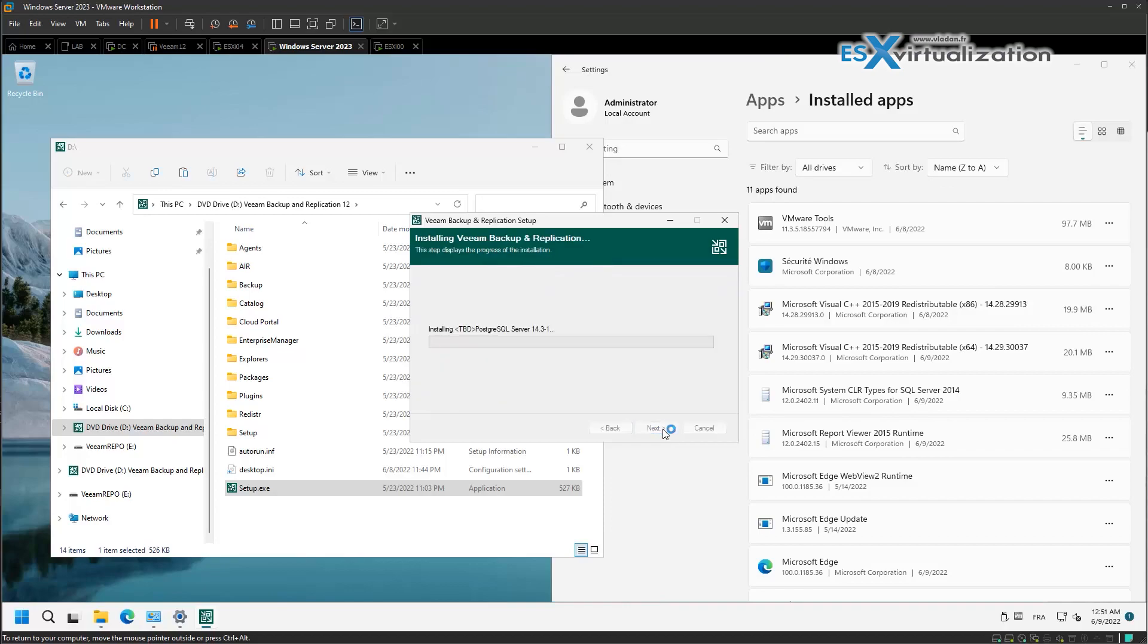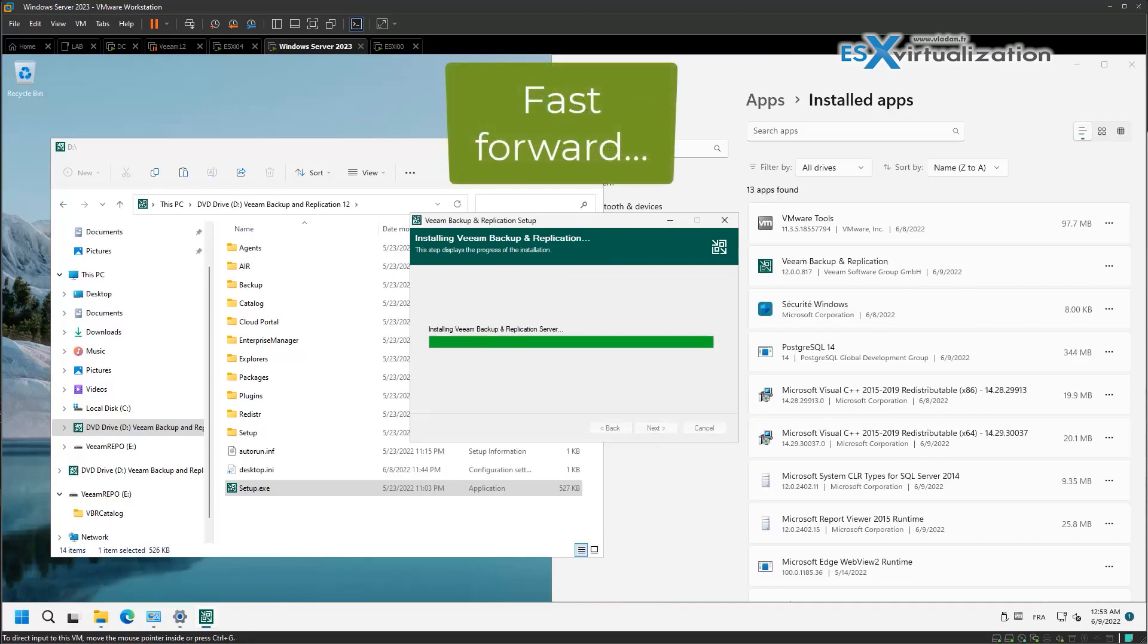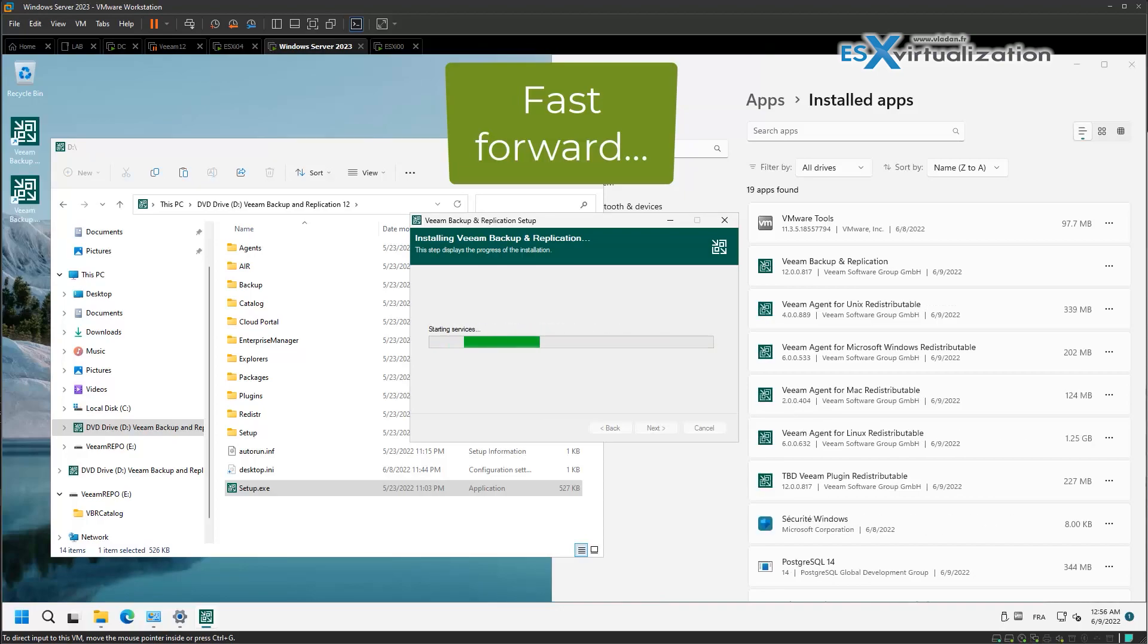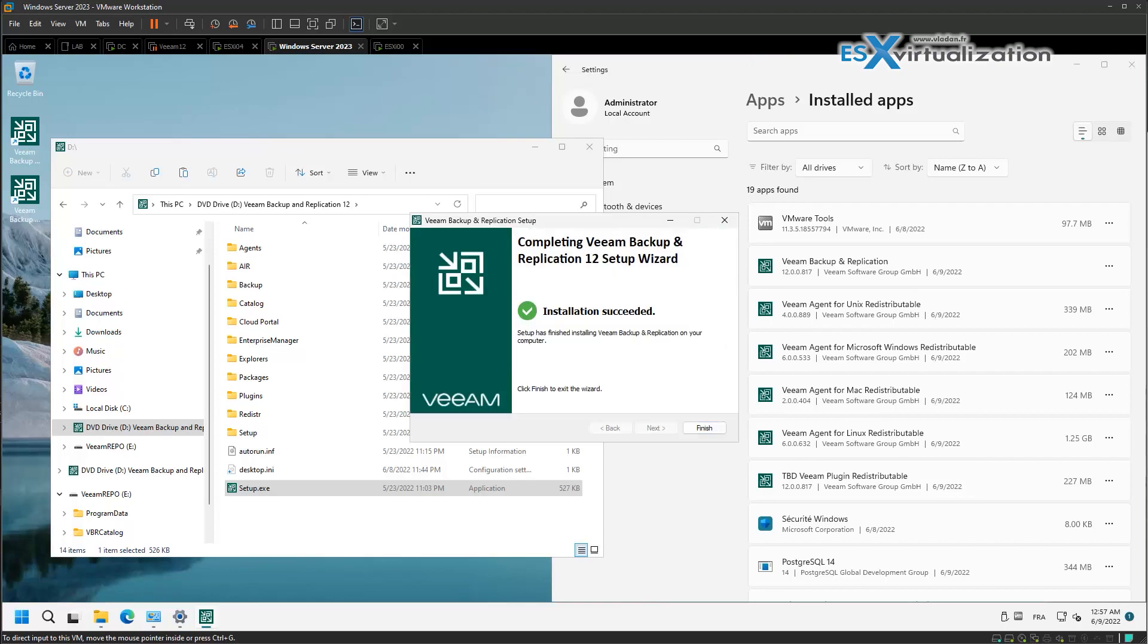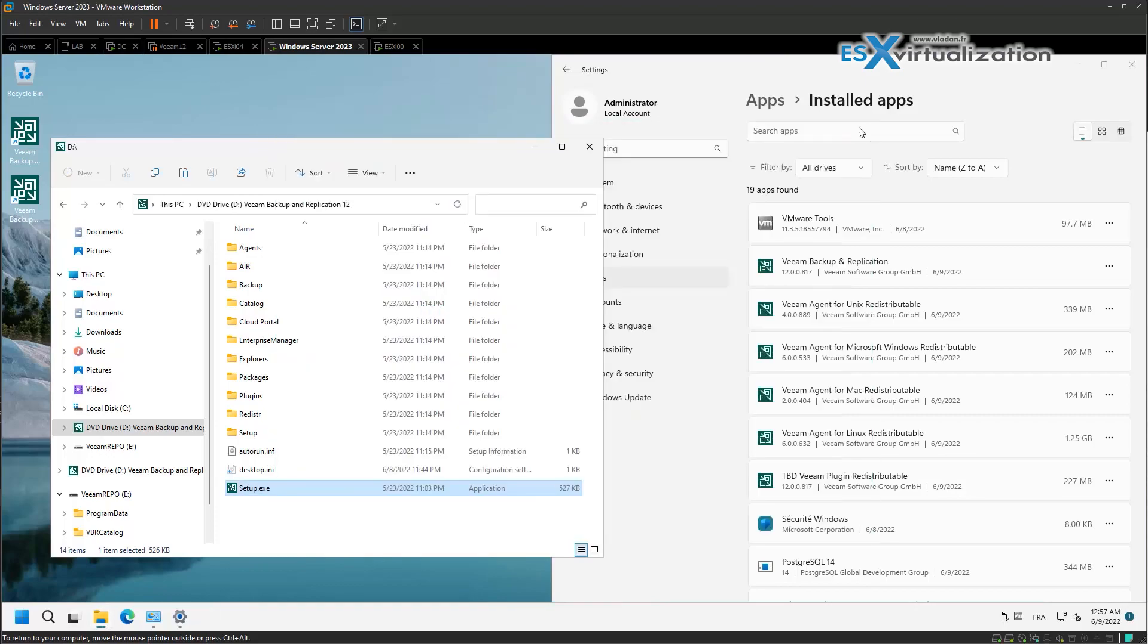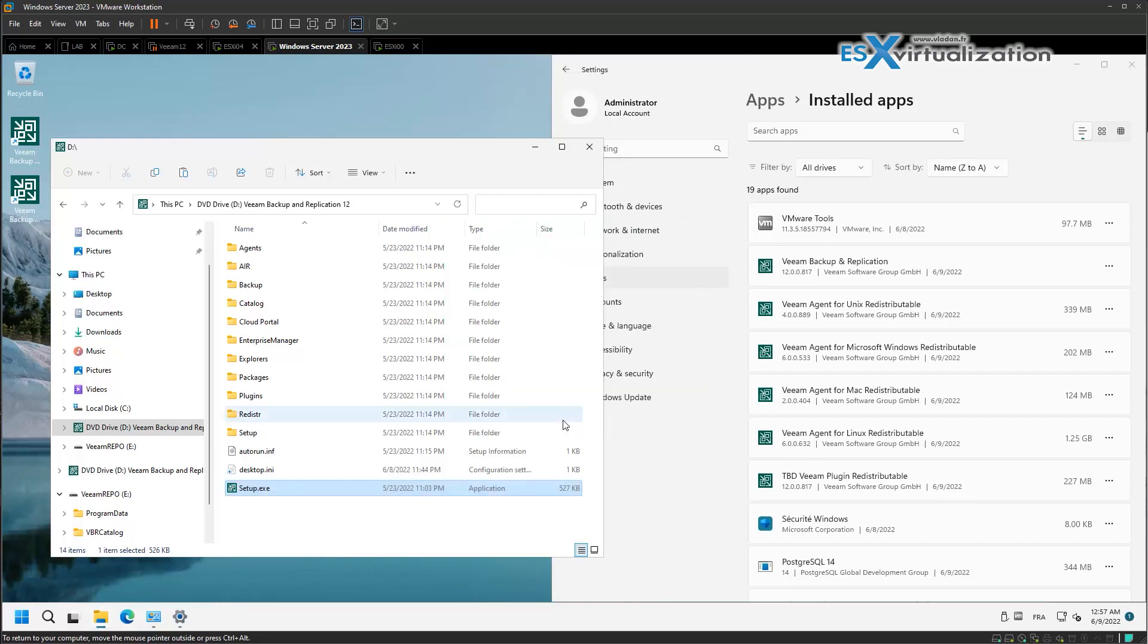As you can see, Veeam 12 comes with PostgreSQL server instead of Microsoft SQL, which obviously speeds up the installation process so you don't have to wait as much. You can see the components that are installed by Veeam, including agents and a custom agent. Now we connect to the console.